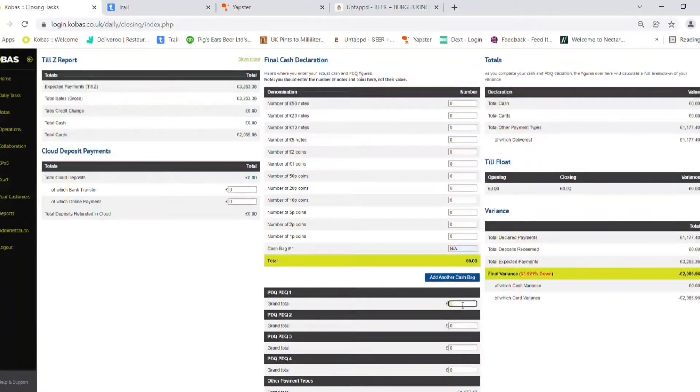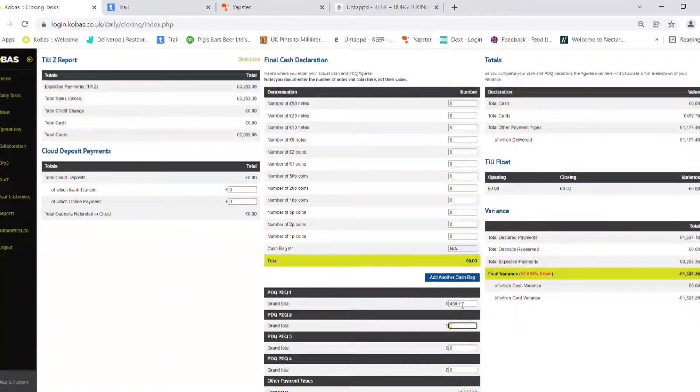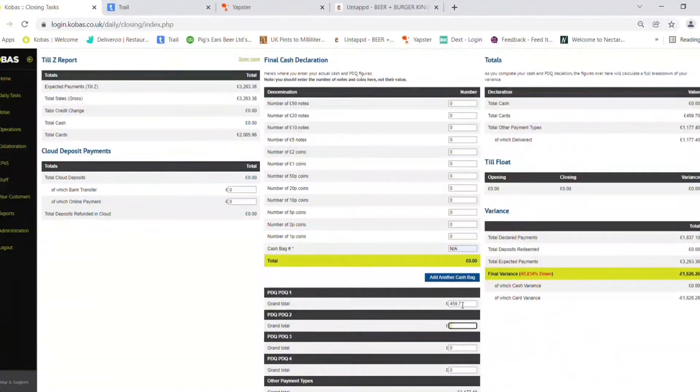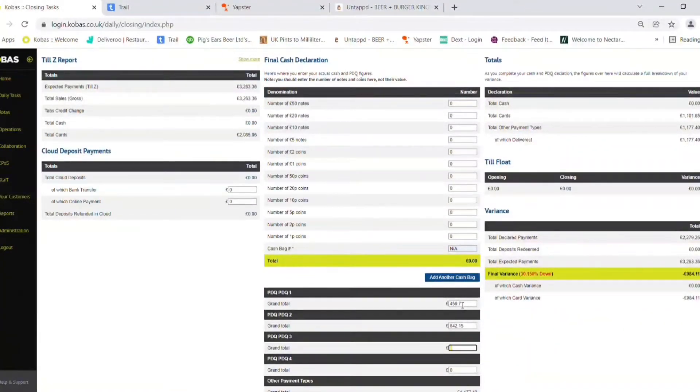It's non-applicable cash bag. In the PDQ sections below it, we have a number of PDQs. Take the total from each PDQ and enter them separately here.